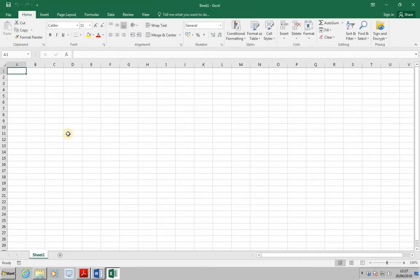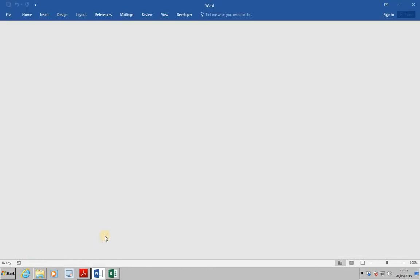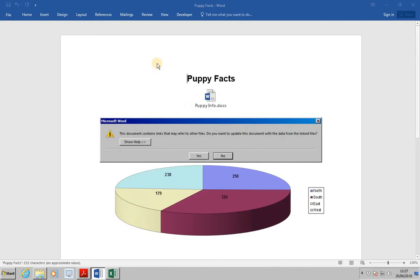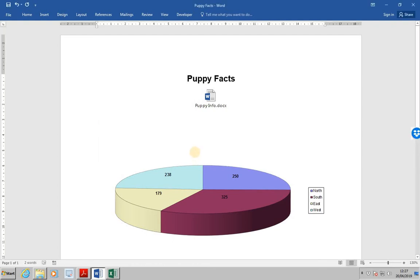Next, let's reopen PuppyFacts. The link to PuppyInfo is still current, so select Update when prompted. Notice that the figure for West remains at 238, not 350, because the link to the chart has been broken.